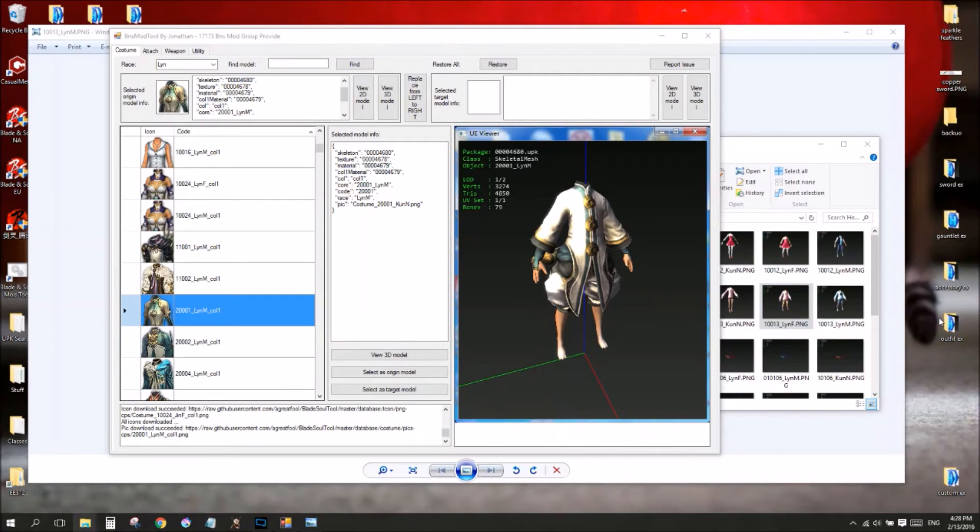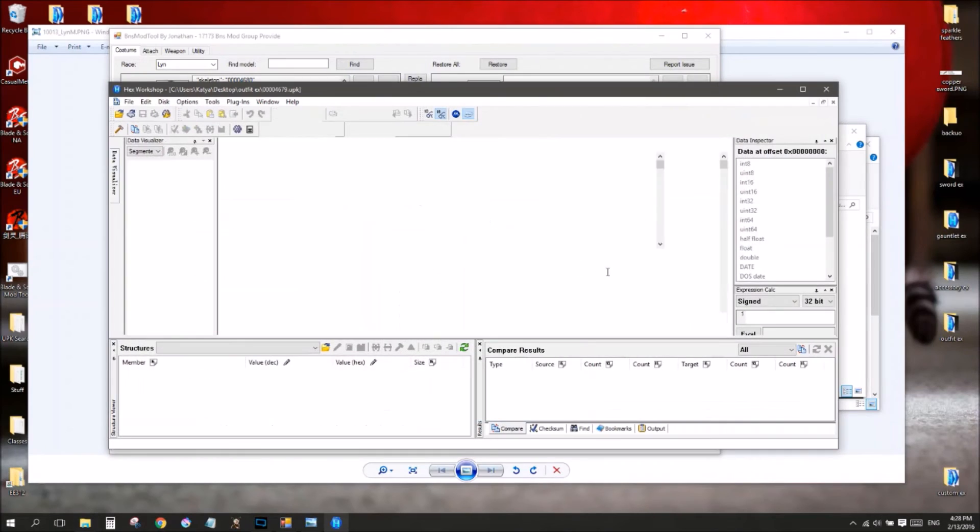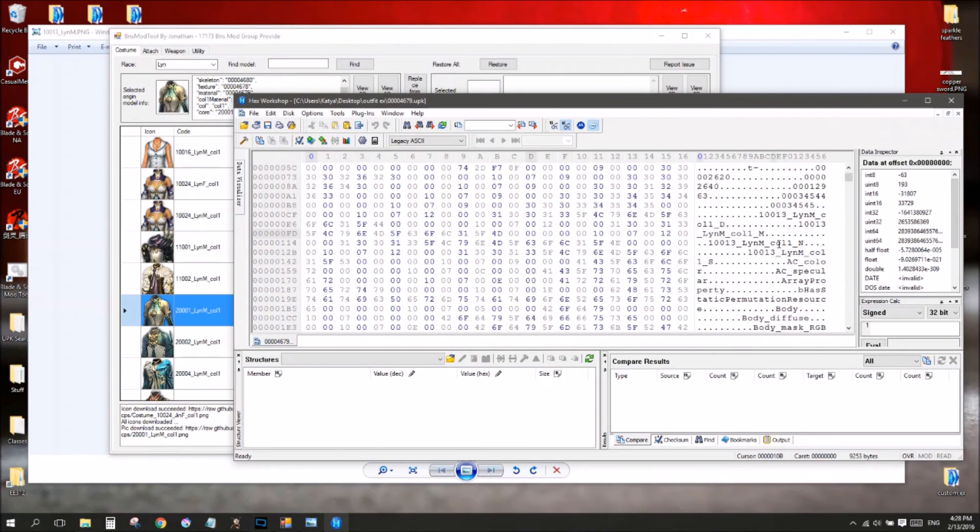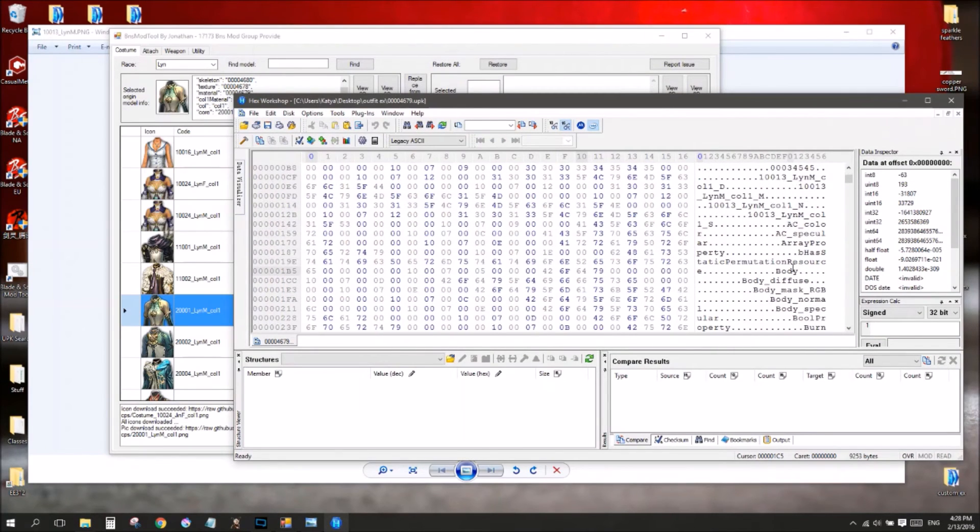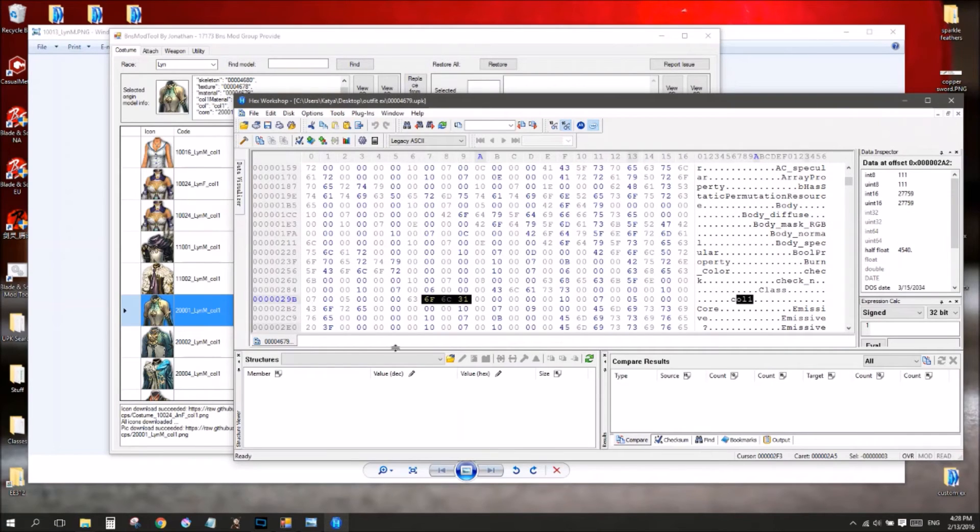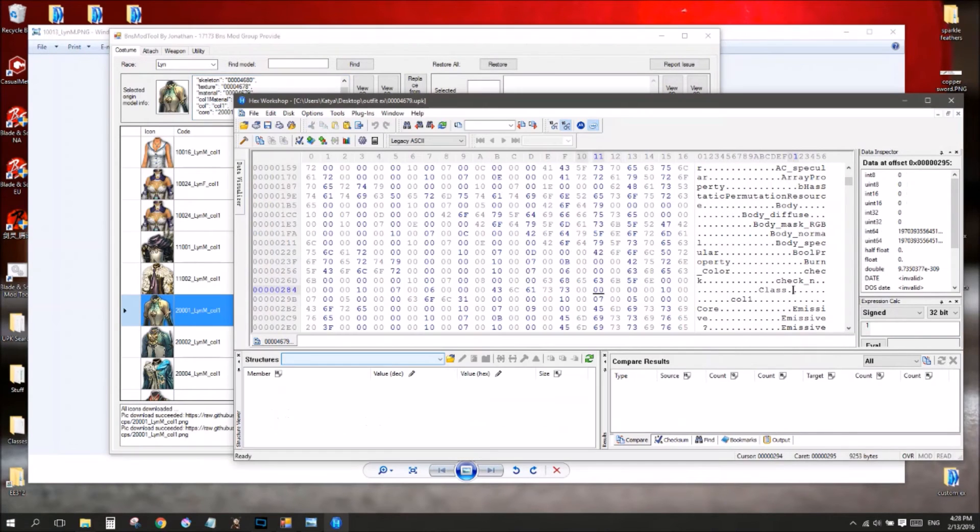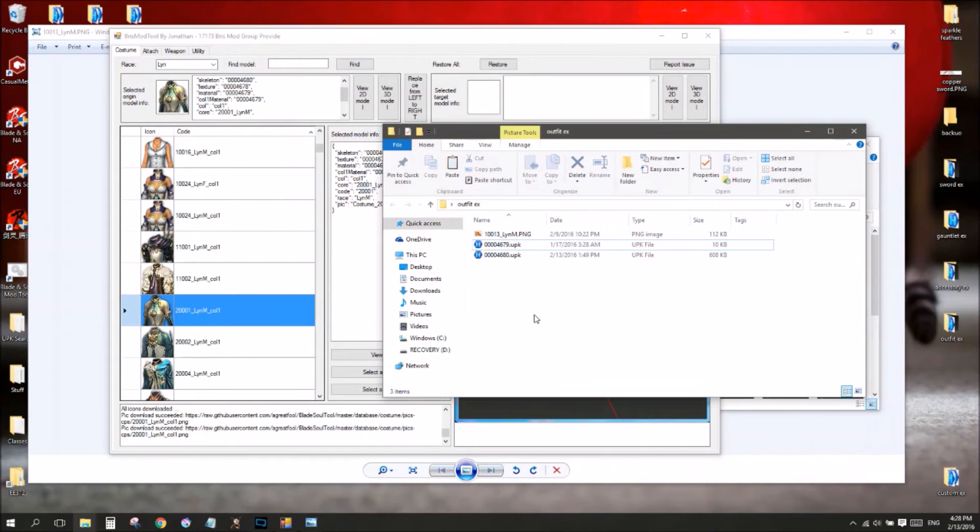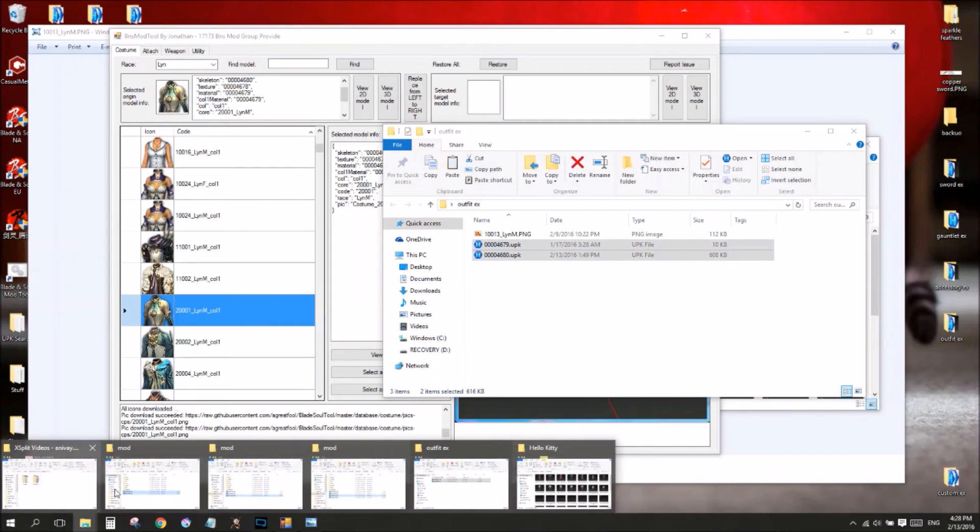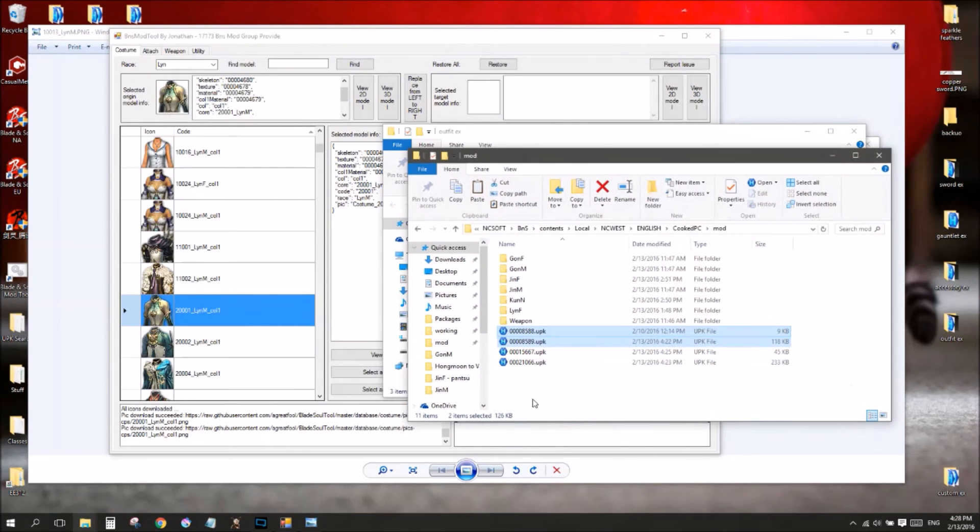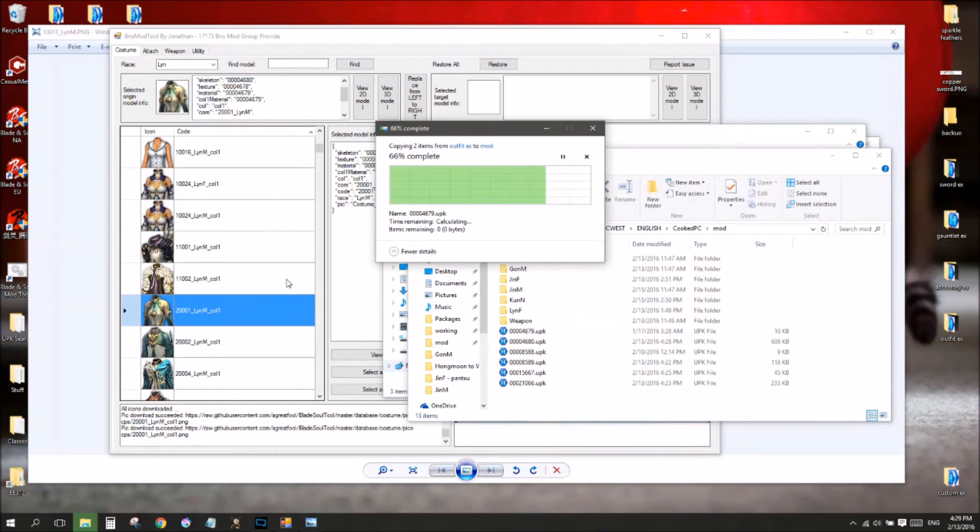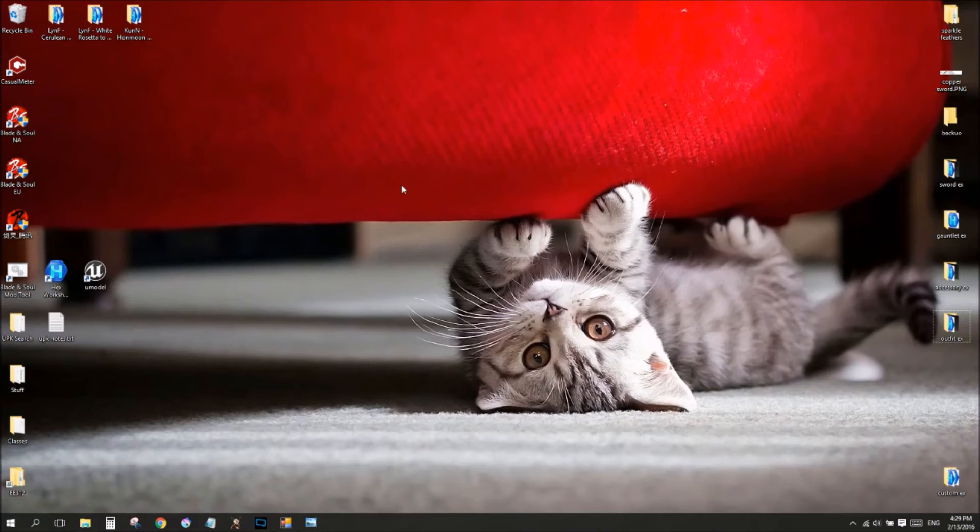And so, once again, I happened to pick one where the color number is the same for both of them. It's color one here. It's color one here. So, we're good to go in that too. I'll just copy these over. And, hopefully it's all worked. Let's try it out. Wait a second for the game to load up.